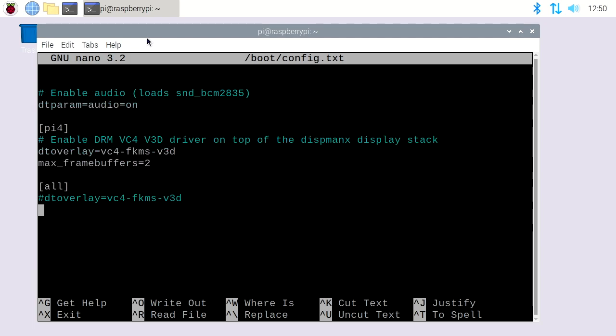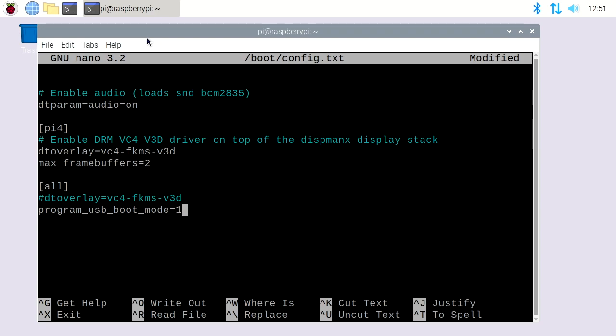You want to type program underscore USB underscore boot underscore mode equals one.